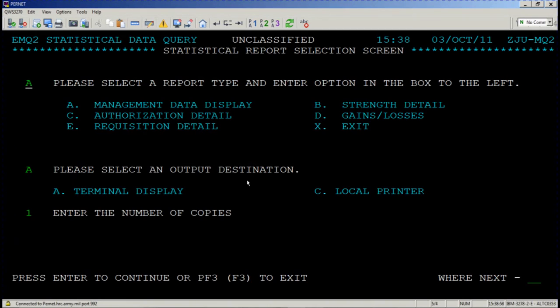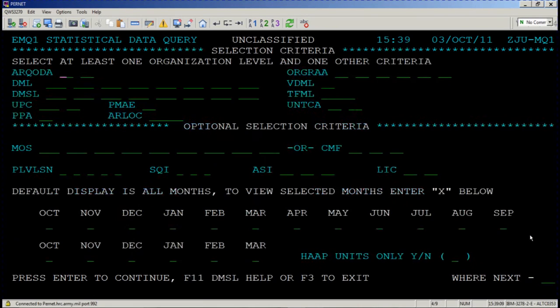You can go on. You can choose delta for gains and losses and E for requisition detail, but I think we've sufficed. Please go to where next and type in MQ and press enter.